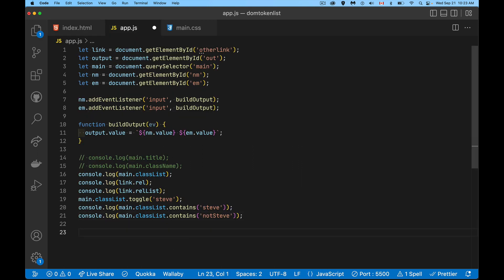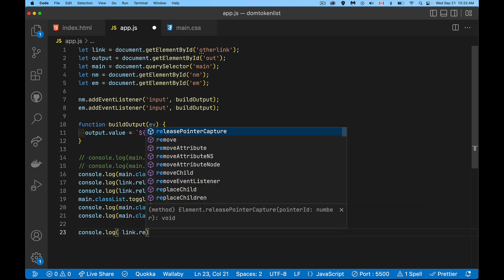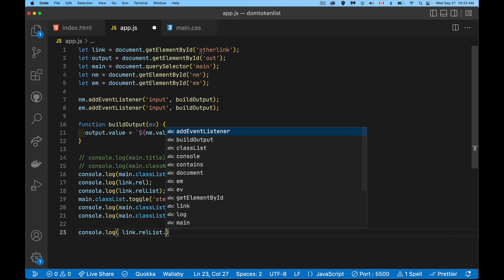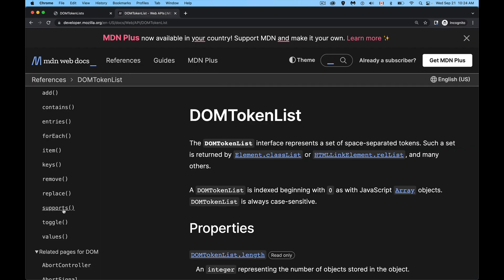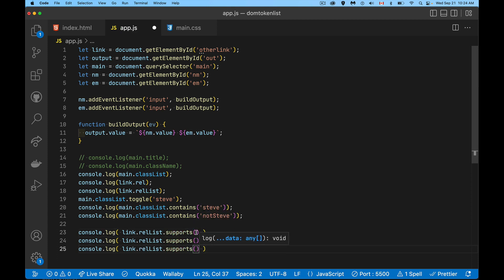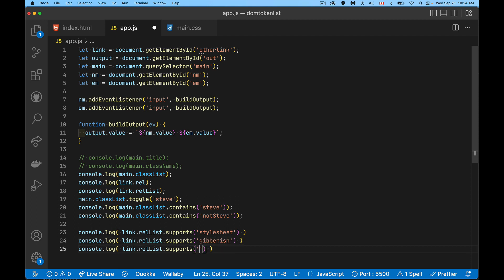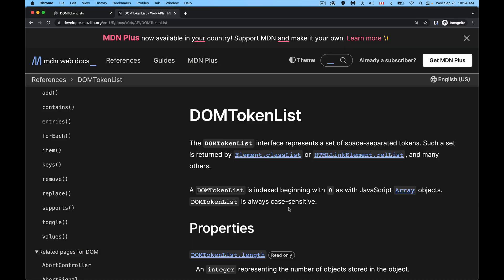We'll say console.log link.relList, not the rel attribute, but relList. Remember, we've got to get that DOM token list. That's the property that we're dealing with. And we want to use our supports method right here. This is what we're doing. And we can check a few things. So supports, does it allow for stylesheet? Is that going to be an allowed property? How about gibberish? How about nonsense? How about shortcut icon? So we can check these four.